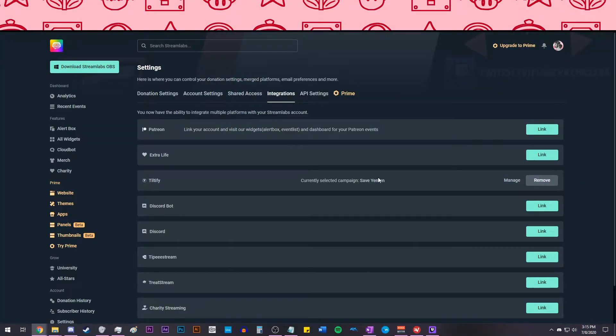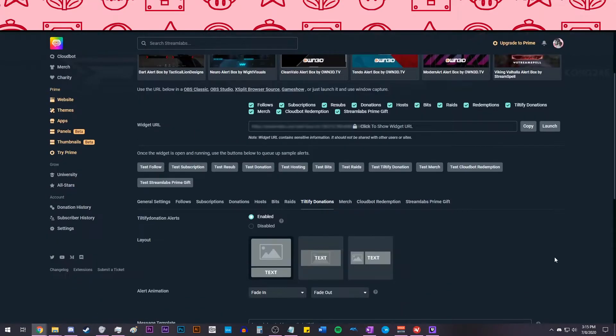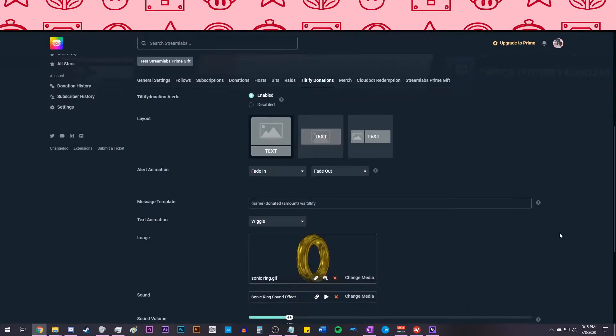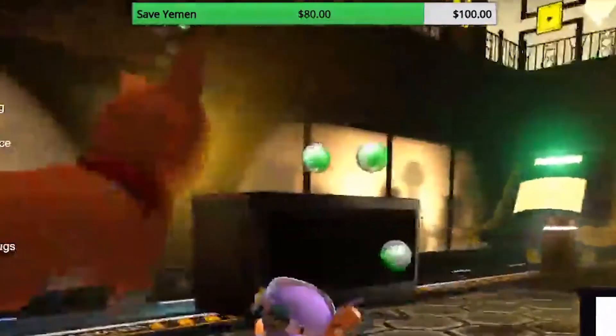To add custom notifications using Streamlabs, go to the left and click Alert Box. Click on the Tiltify option, then add your alerts just like you normally do in Streamlabs.